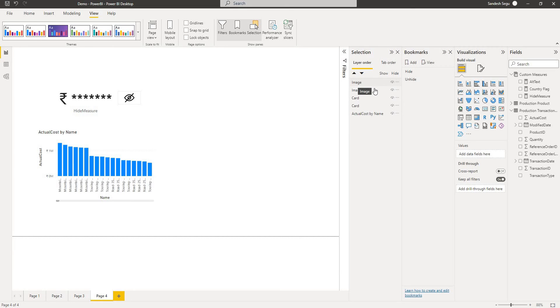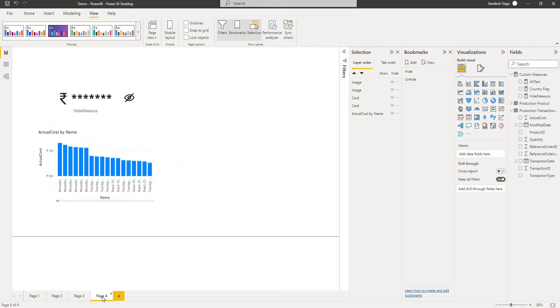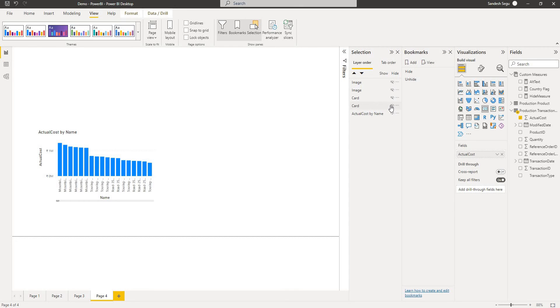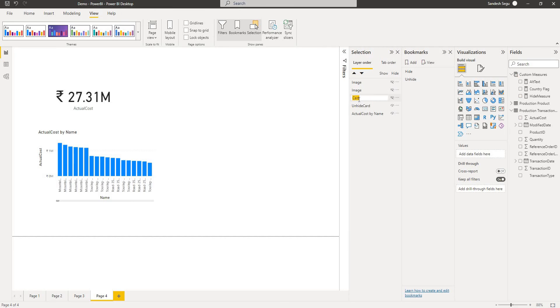If you see I already have two bookmarks which is used in this page. What I'll do is I'll create two more bookmarks to showcase. Let's hide these things first so we need to name them, right? Unhide card and this would be for hiding so I name it as hide card.